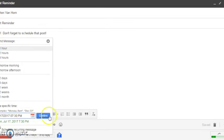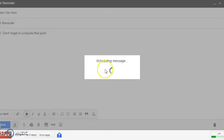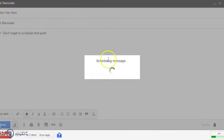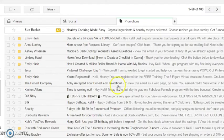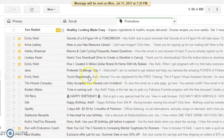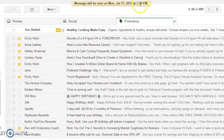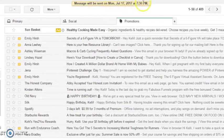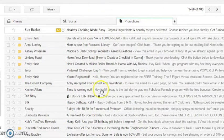Alright, and then I'm going to confirm it. This pops up, it's going to schedule it, and there you go. Message will be sent. It tells you right there when it will be sent and you're all set to go.